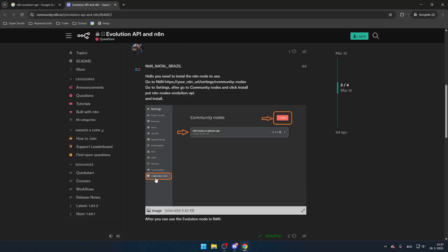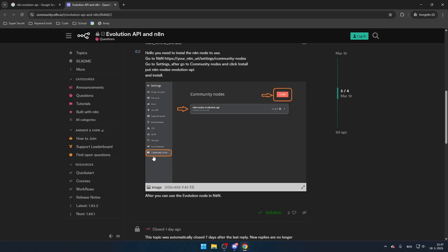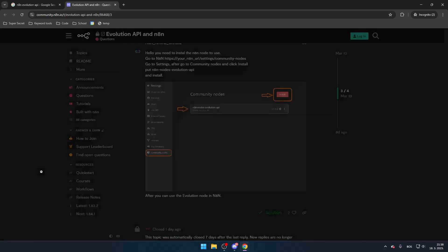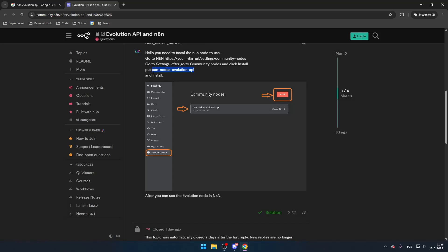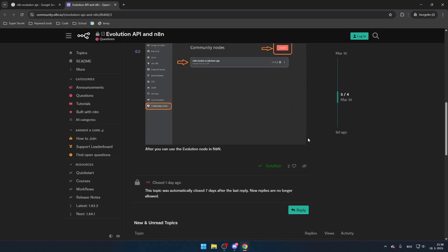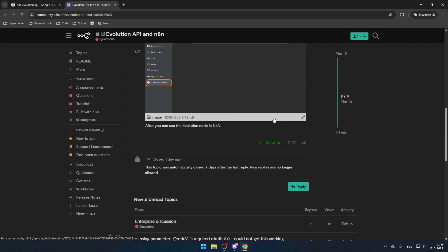Now, you'll need to put in the correct repository for Evolution API. Simply copy this and paste it in the installation. After confirming the installation, the Evolution API will be added to your N8N setup.